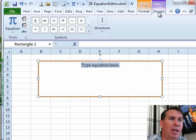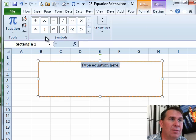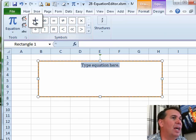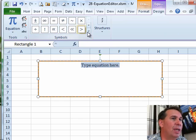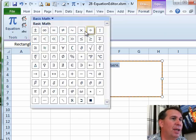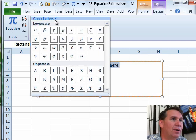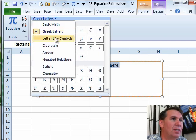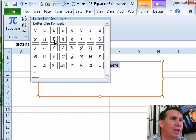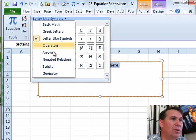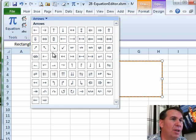We now have the Equation Tools. First of all, you'll see that we have a whole bunch of different symbols here, and in this gallery we can choose from Basic Math, Greek Letters, Letter-like Symbols, so all sorts of different options here.